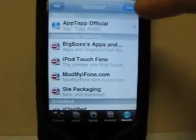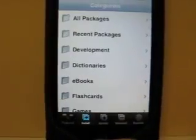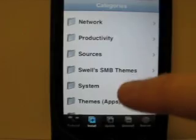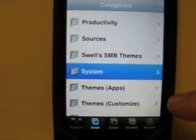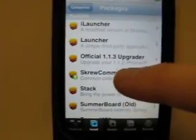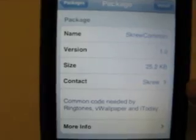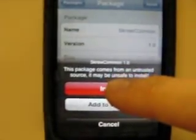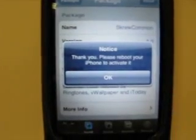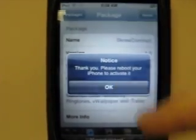Sources are going to refresh. We're going to hit Done, then we're going to go to Install. We're going to install two things, one before the other. We're going to go down to System under Categories and scroll down to ScrewCommon. See how it's version 1.0. Then we're going to hit Install. It comes up with a notice that says 'Thank you, please reboot your phone to activate it.' Hit OK.